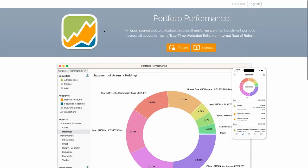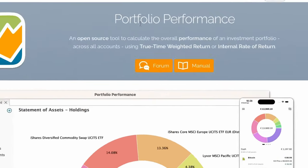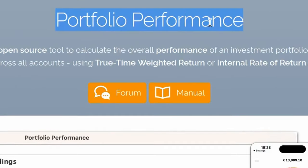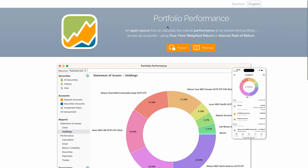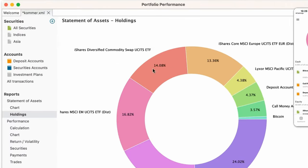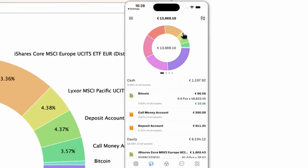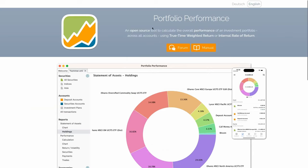Hi everyone. In today's video, I'm going to talk about an interesting piece of software named Portfolio Performance. This program lets you track the performance of a financial portfolio, as you can probably guess from the title. It's available as both a Linux, macOS, and Windows program, and an iOS and Android app.